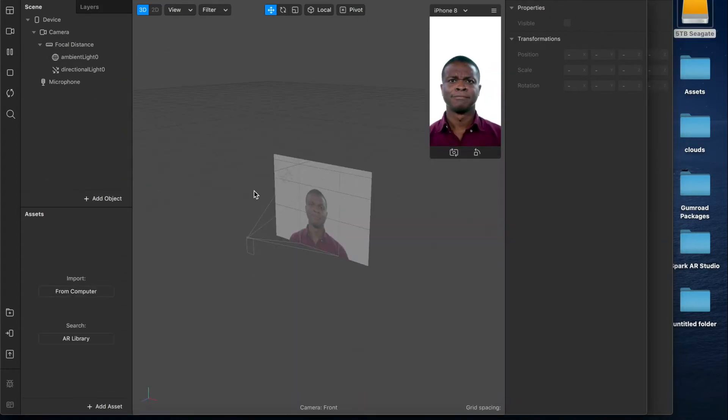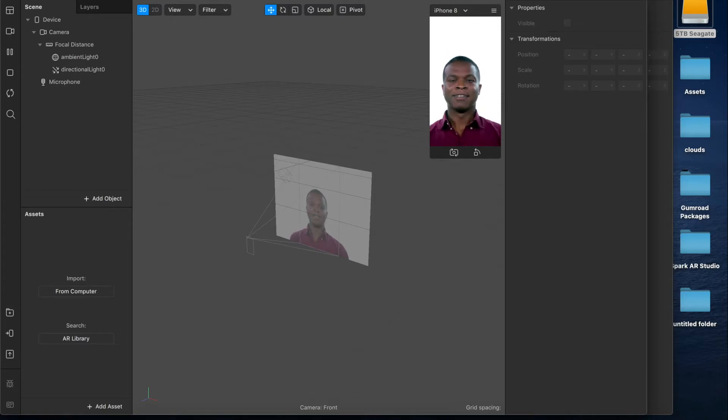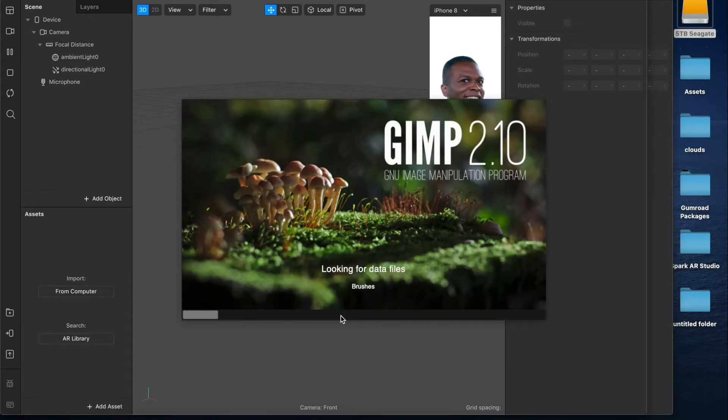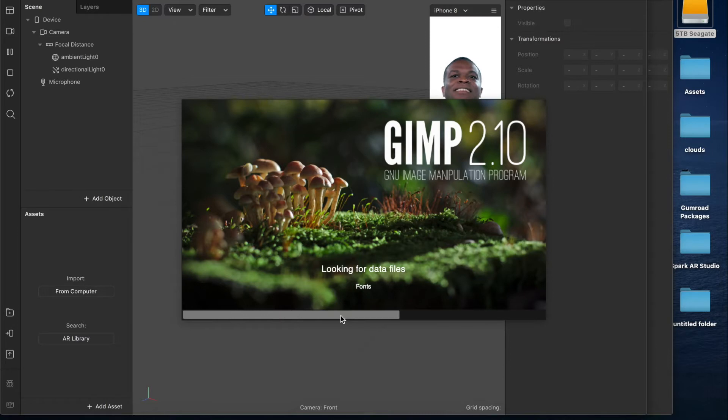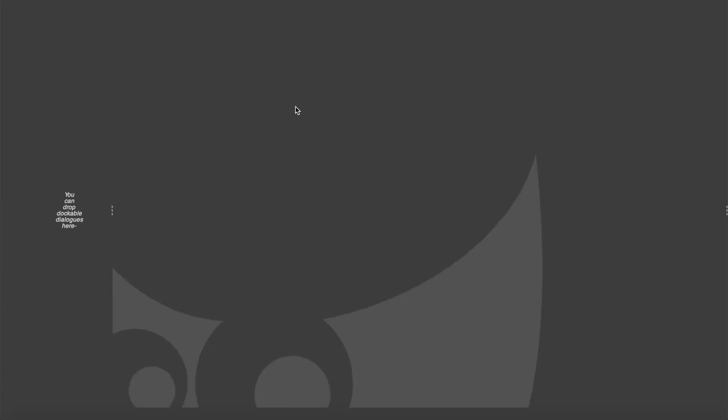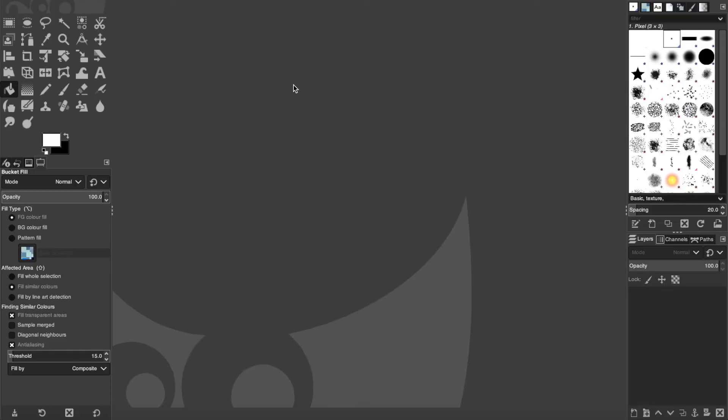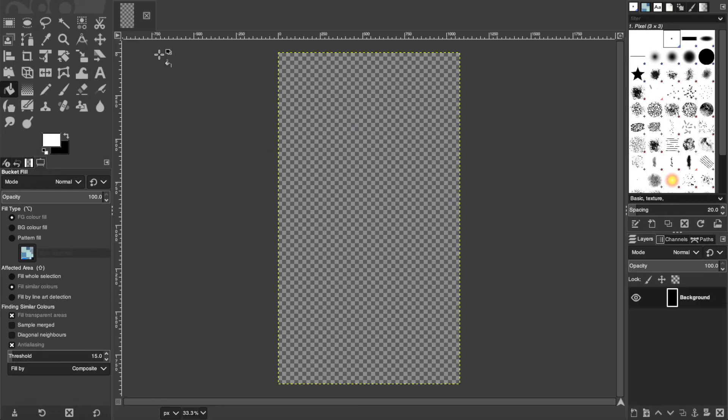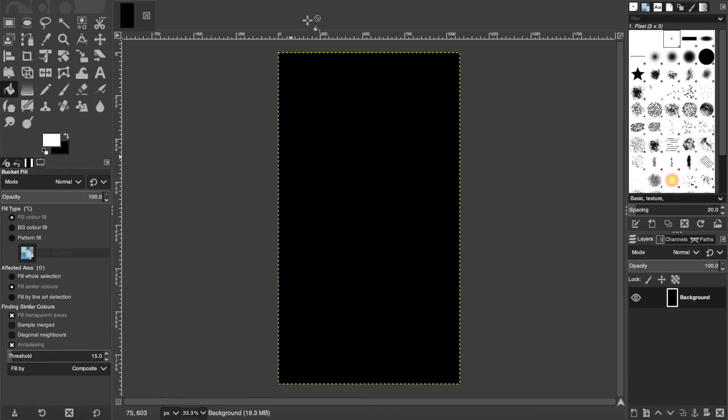Okay so we have our new project open but we're just going to leave that for a second and open up our photo editing software. In this case I'll be using GIMP but you can use anything you like, Photoshop, PixArt, anything works. So now that we have that open create a new project and by default it's set at 1920 by 1080 which is standard HD video dimensions. All I'm going to do is reverse that so that the width is 1080 and the height is 1920. That gives us this nice phone display setup.